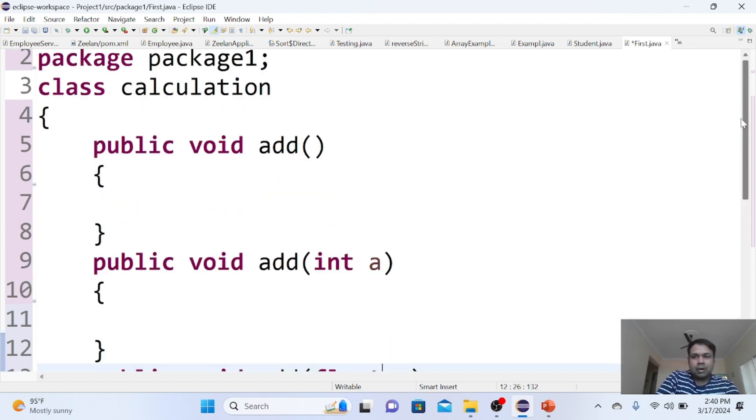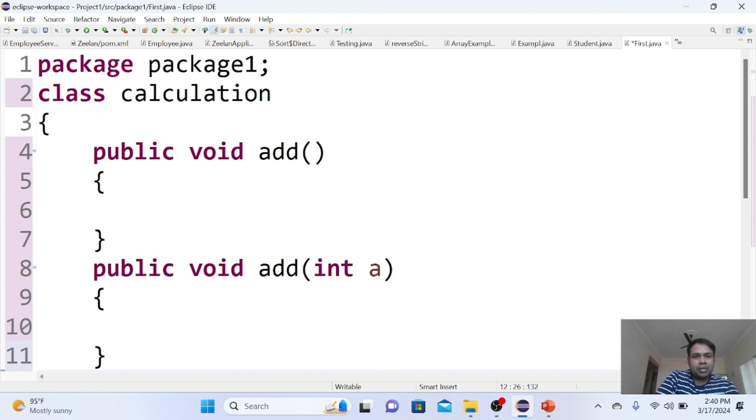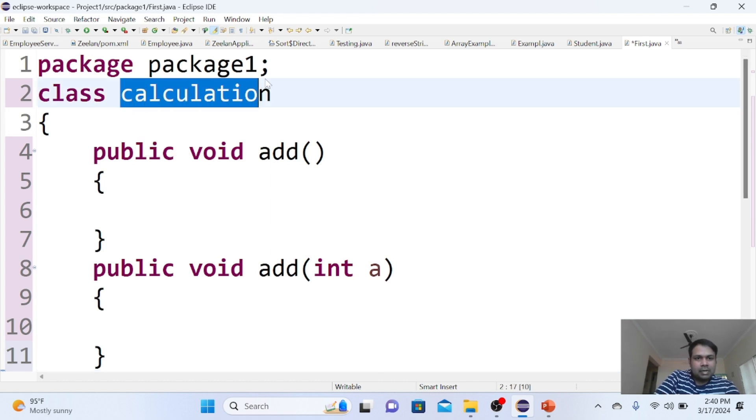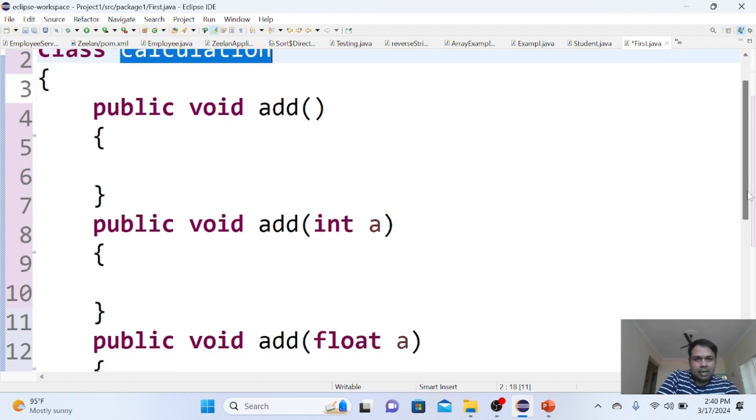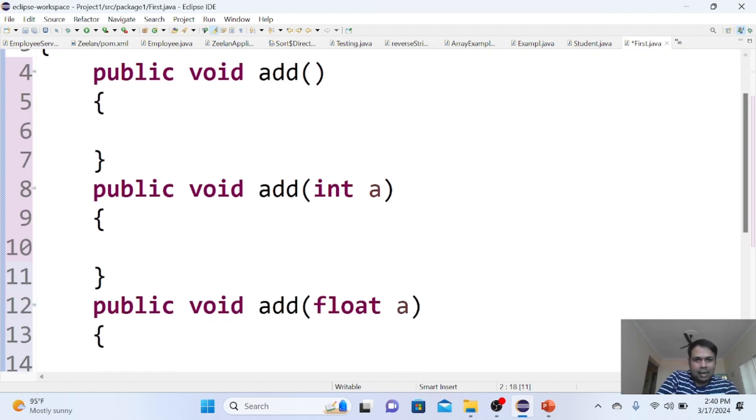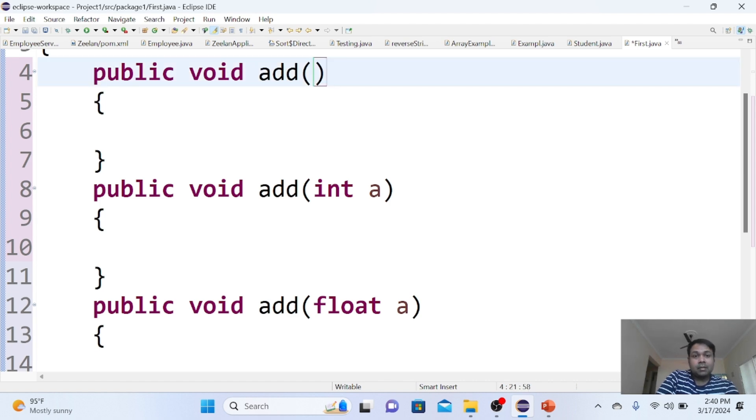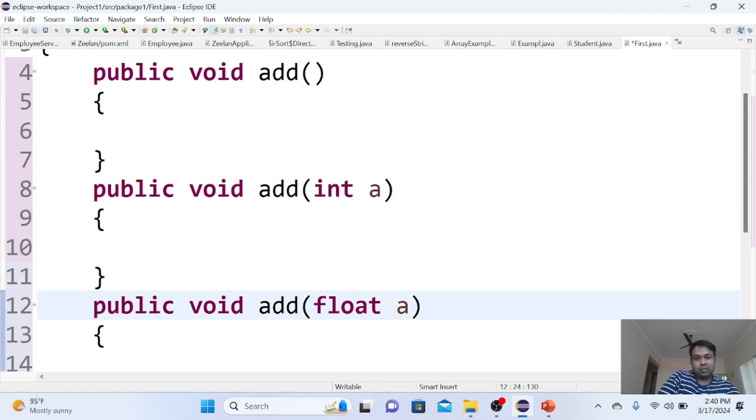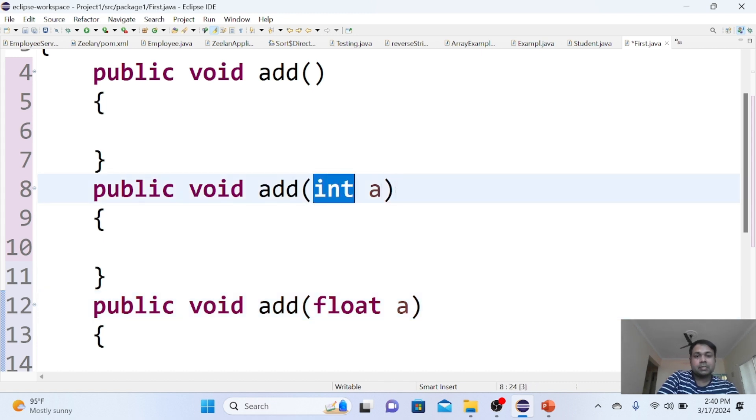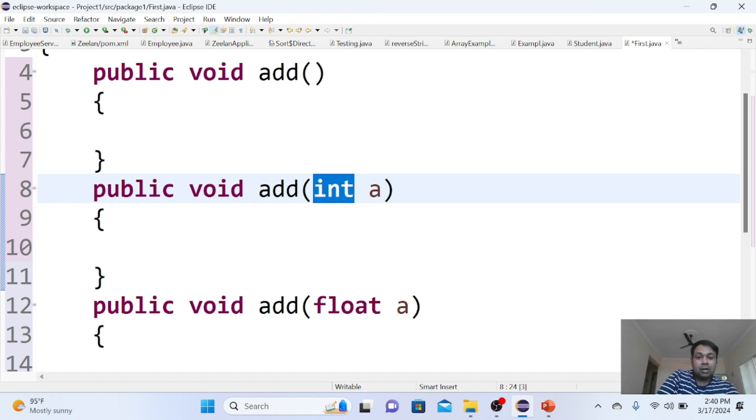The method overloading definition is that within a single class, multiple methods can have the same name like add, add, add. But remember, the number of parameters must be different—whether it's the count of parameters or the type of parameters. The type can be integer, float, or anything else.